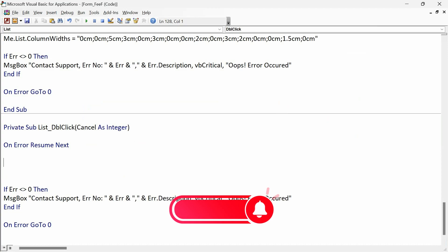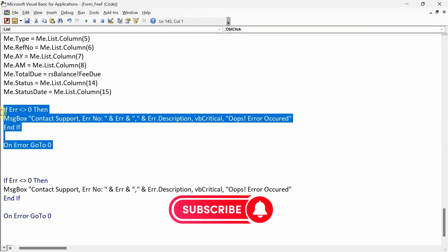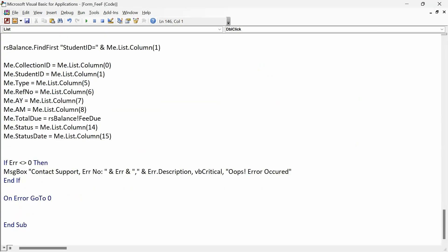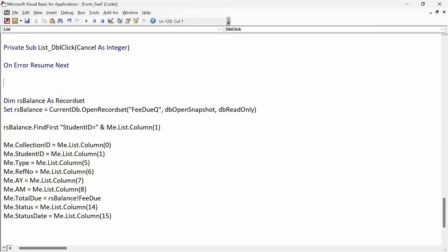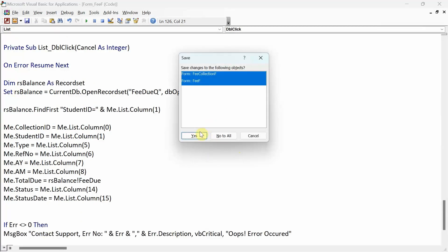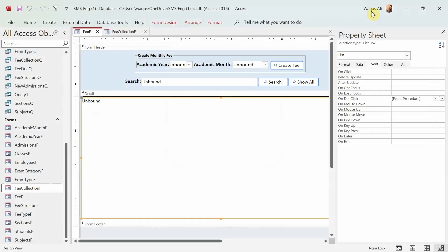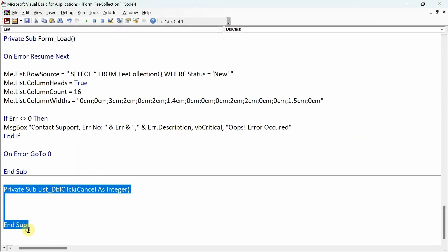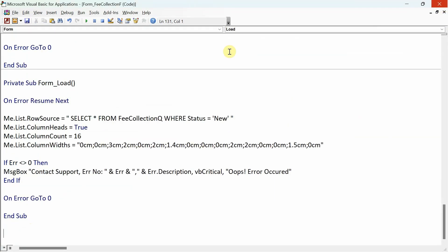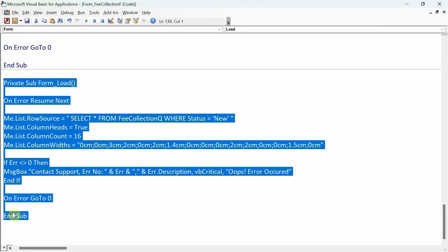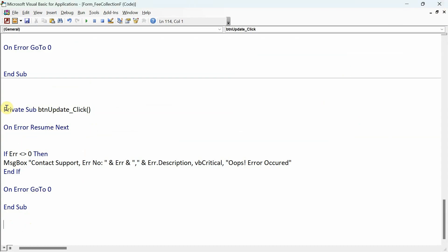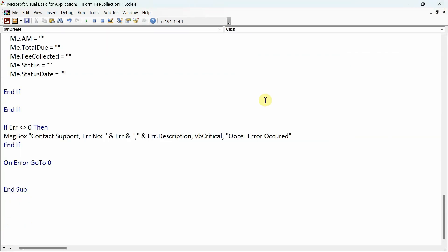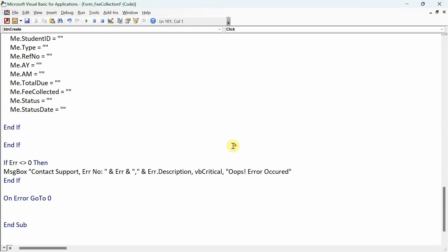I'll paste what I copied and get rid of the duplicate error handling code. I'll come back to refine the code later, but first I'll go back to the fee collection form. Since there's no longer any code behind the list box in this form, I'll remove its On Load event — there's no list box so we don't need it — and I'll remove the update code as well. Lots of code deleted because it was no longer required in this particular form.